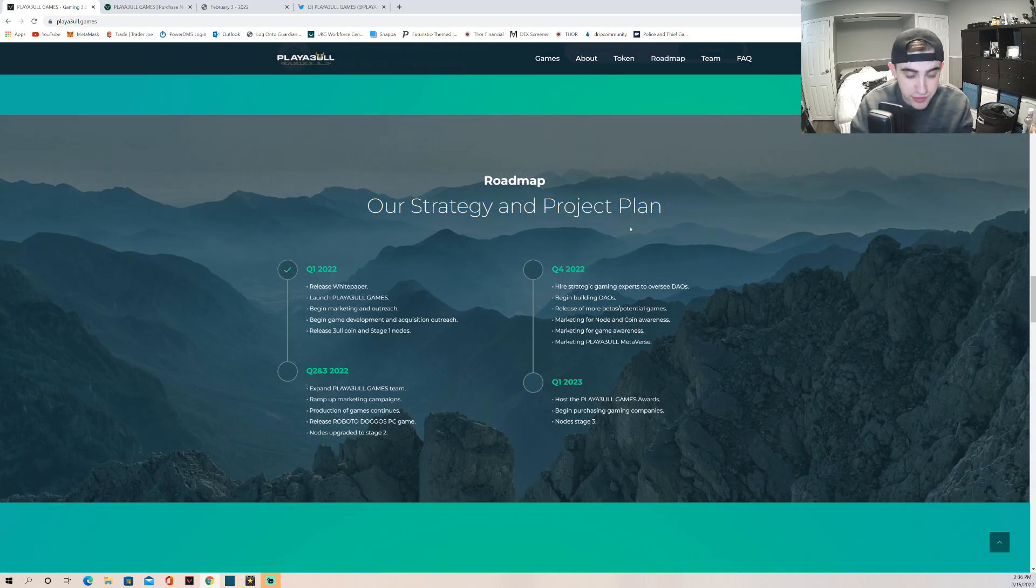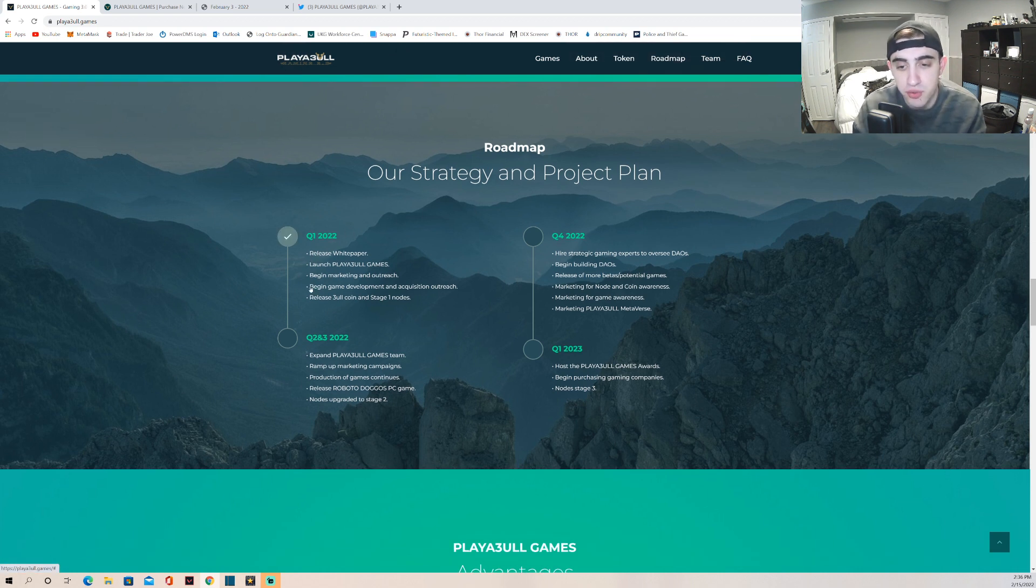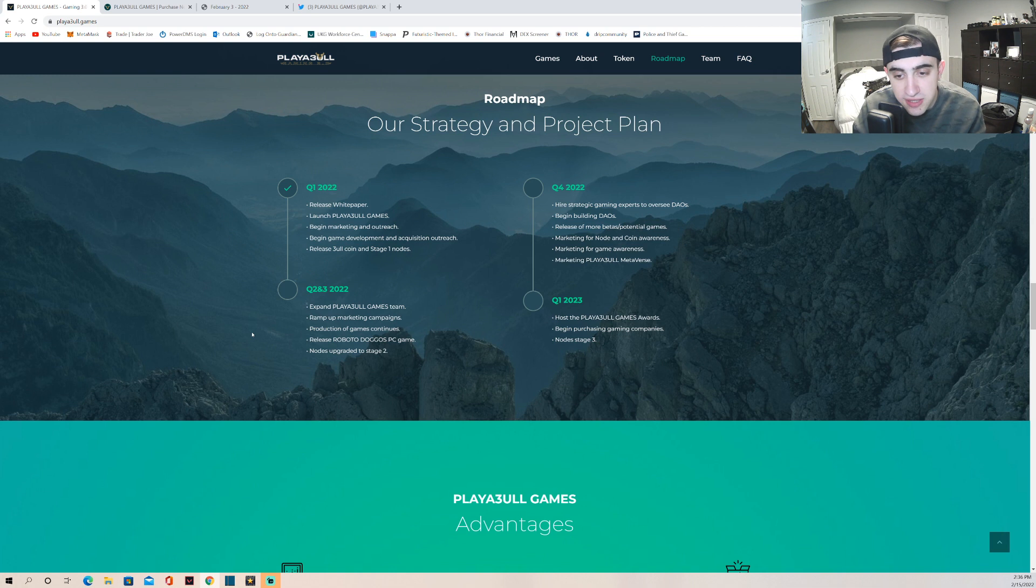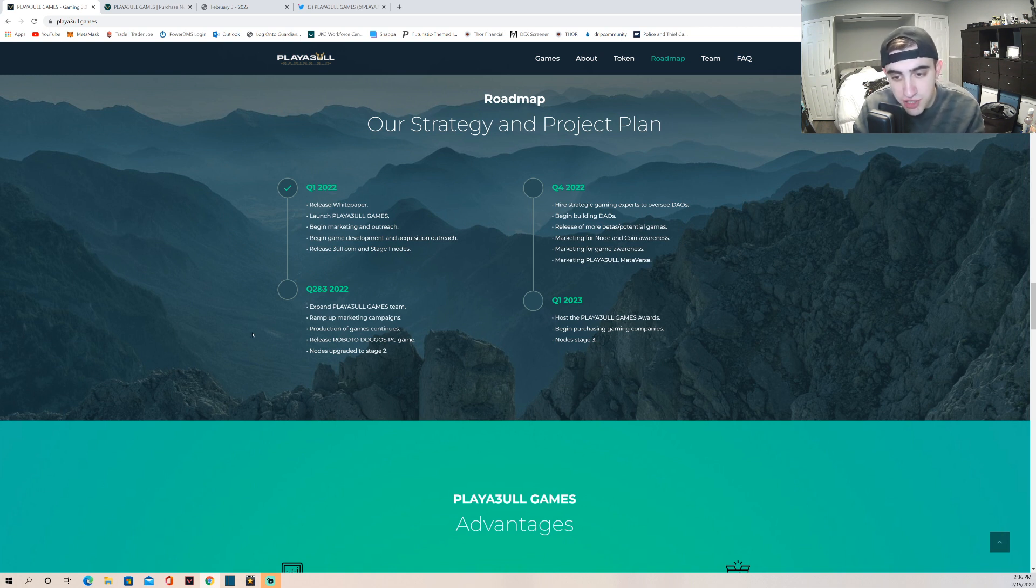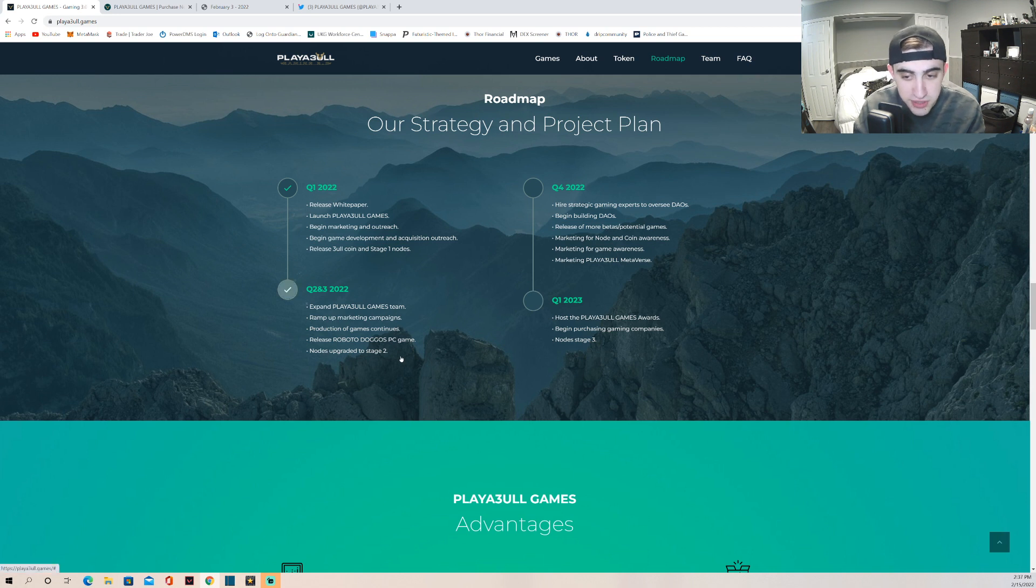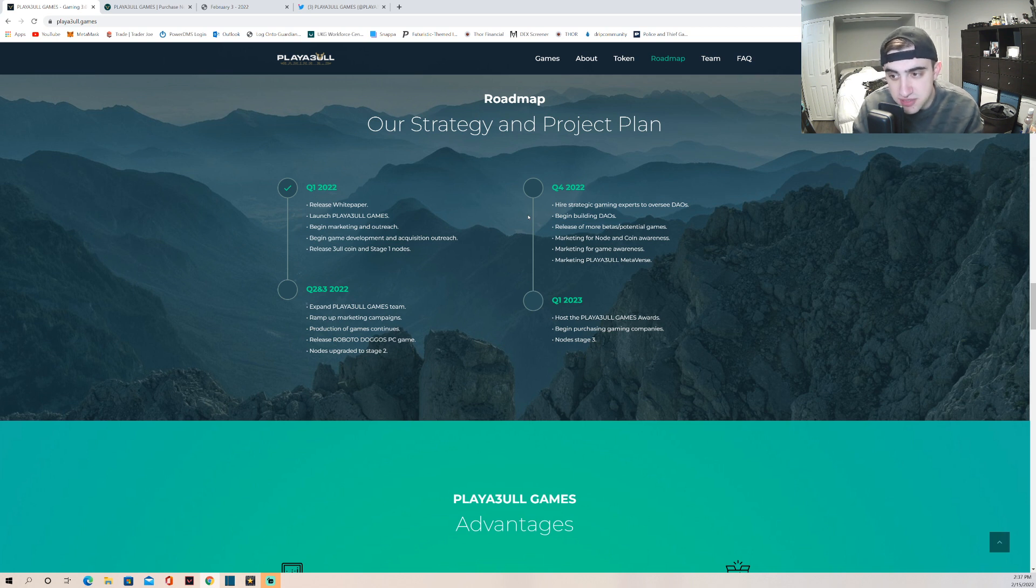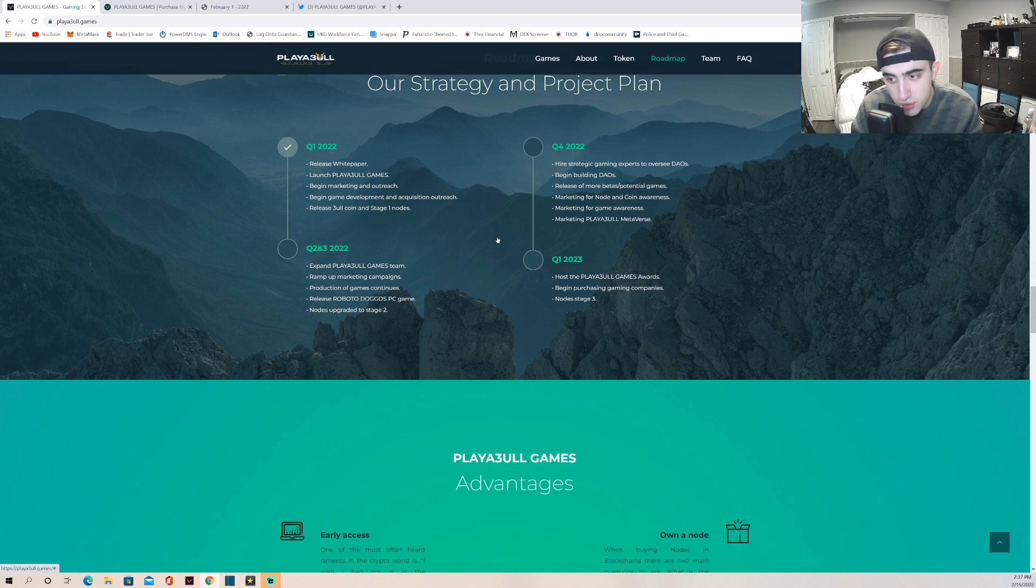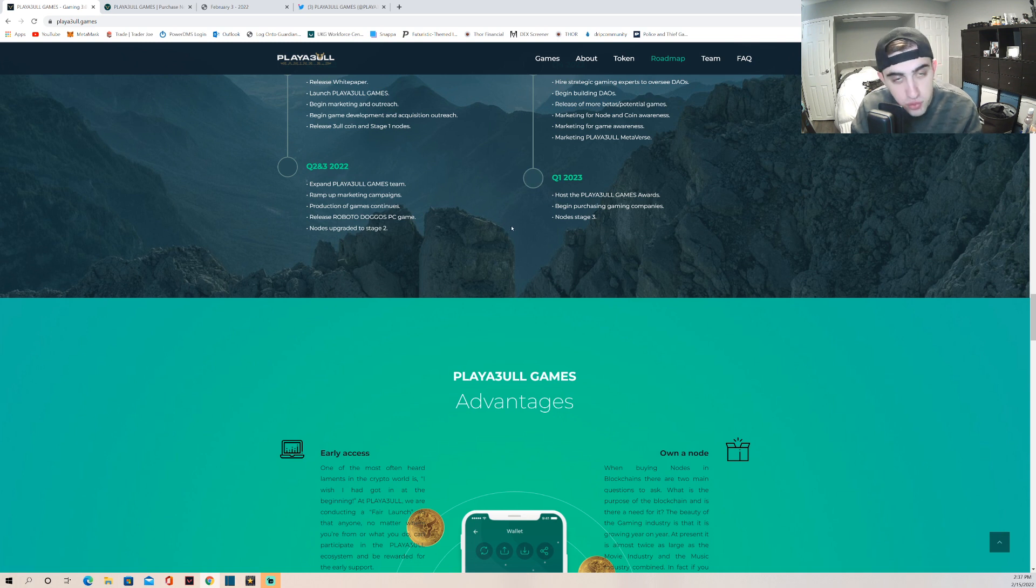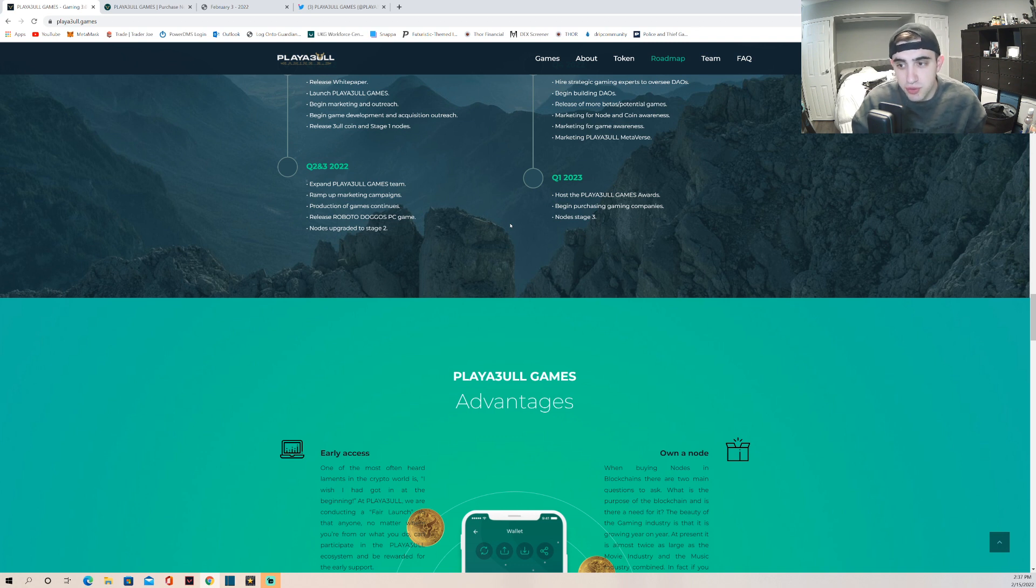Let's look at their roadmap really quick. So they've already done Q1, Q2 and Q3. They want to expand the Playa3ull Games team, ramp up marketing campaigns, production of games continuing, release the Roboto Doggos PC game - so it is going to be on PC. Nodes upgrading to stage two - I'm interested to see what that means. Q4: hire strategic gaming experts to oversee the DAOs, begin building DAOs, release of more betas and potential games, marketing for node and coin awareness, marketing for game awareness and marketing for the Playa3ull metaverse. So that is awesome to see. And then in Q1 of 2023 they want to host the Playa3ull Games Awards which is really cool. Node stage three and begin purchasing gaming companies which is huge.